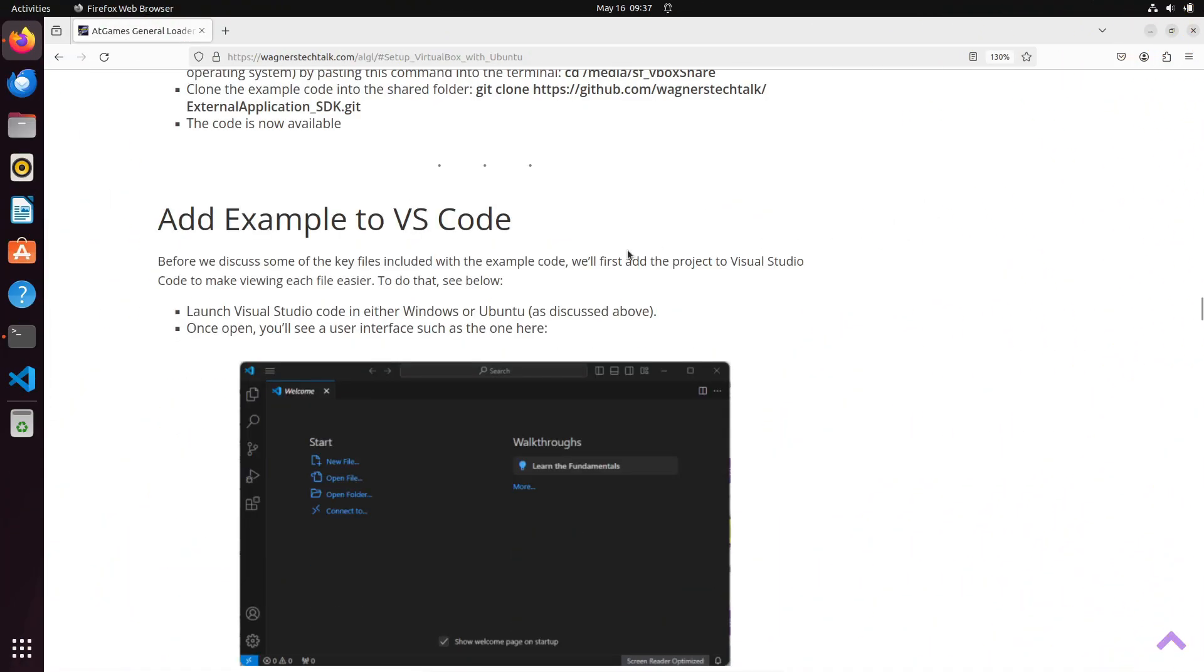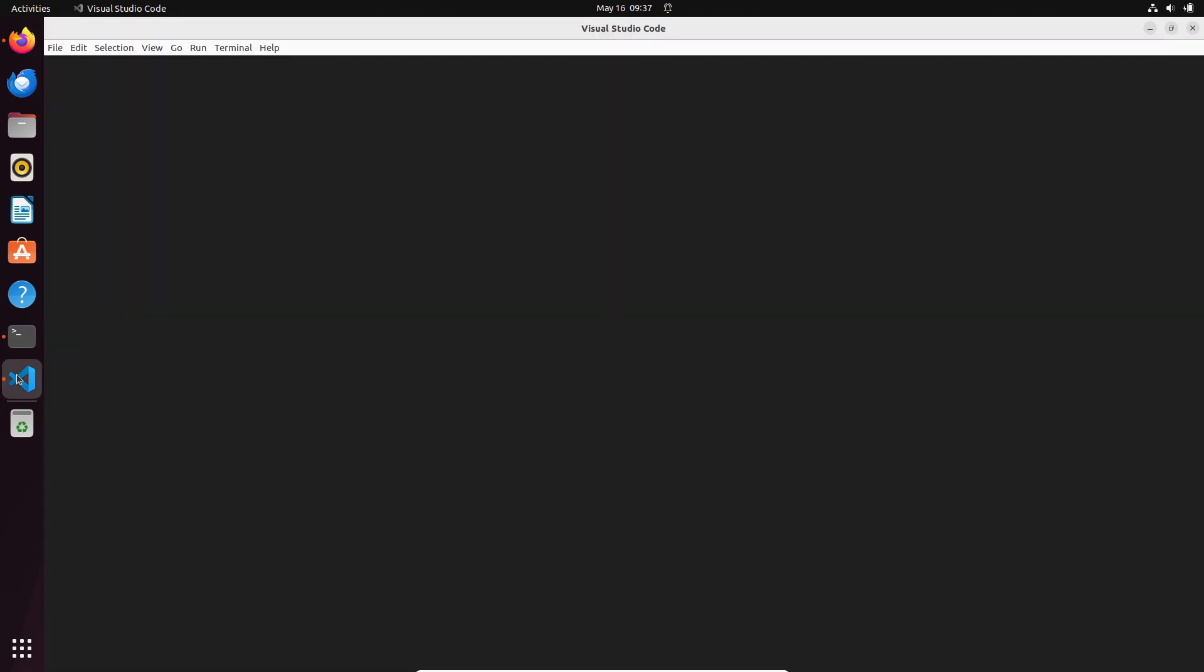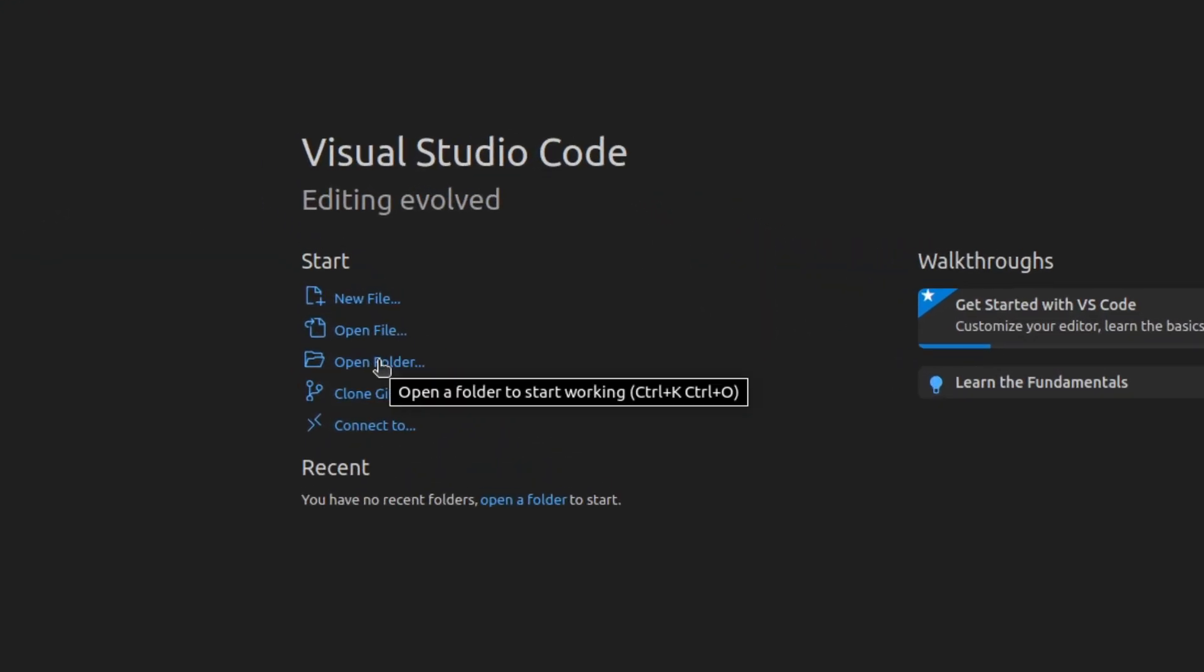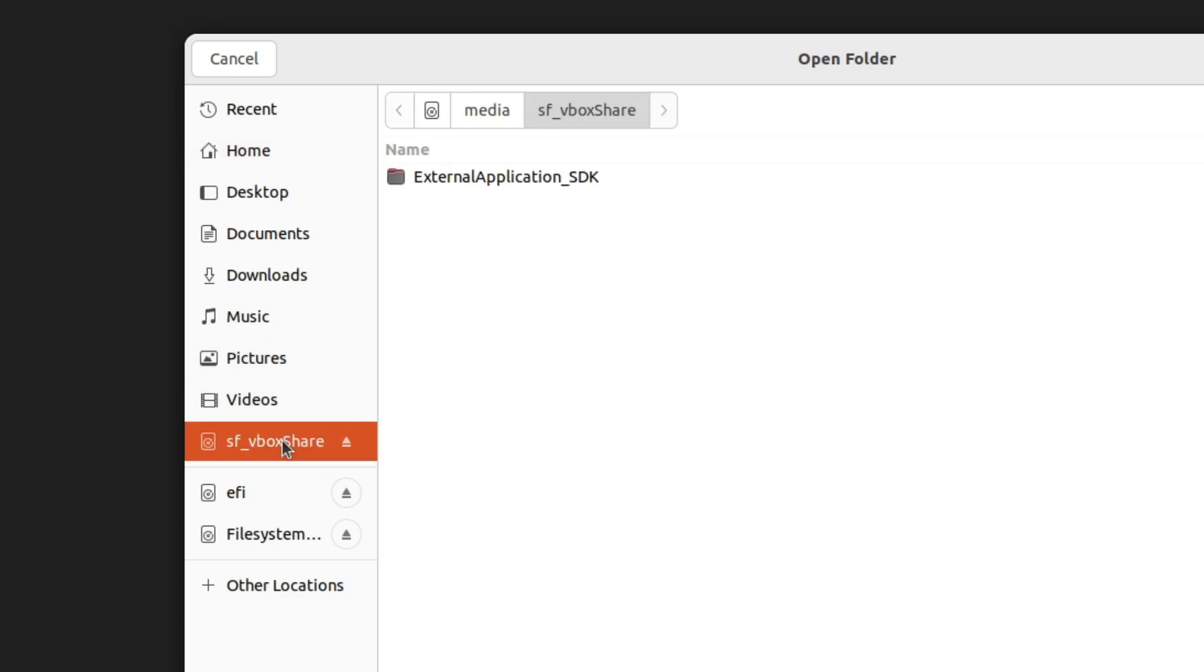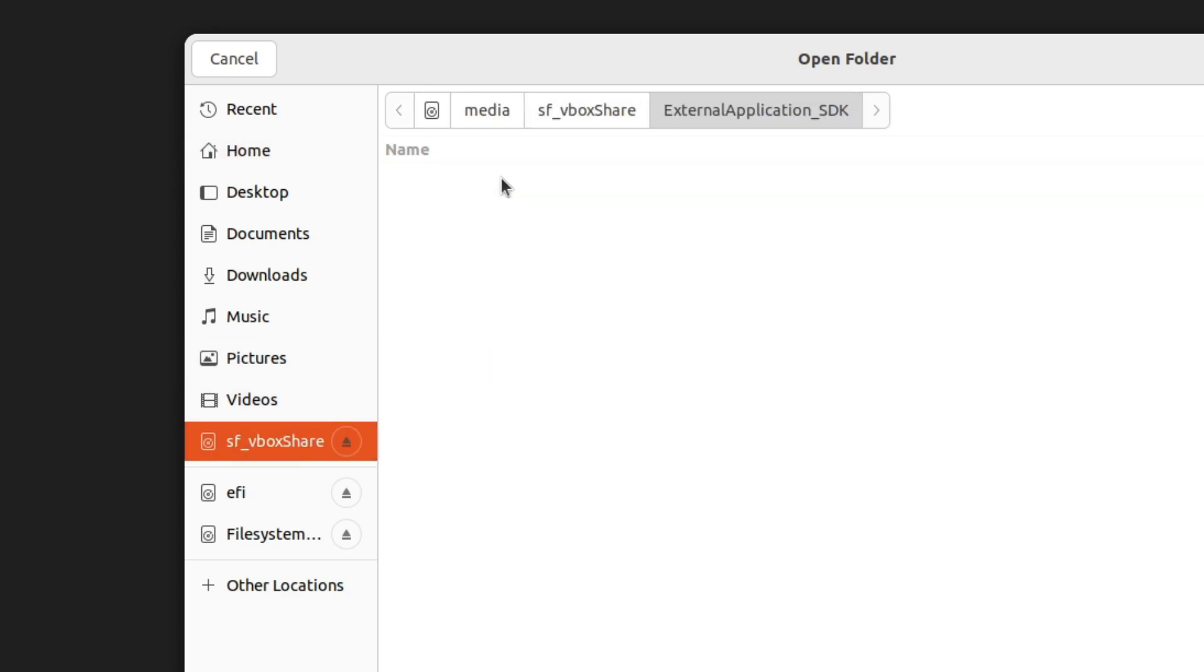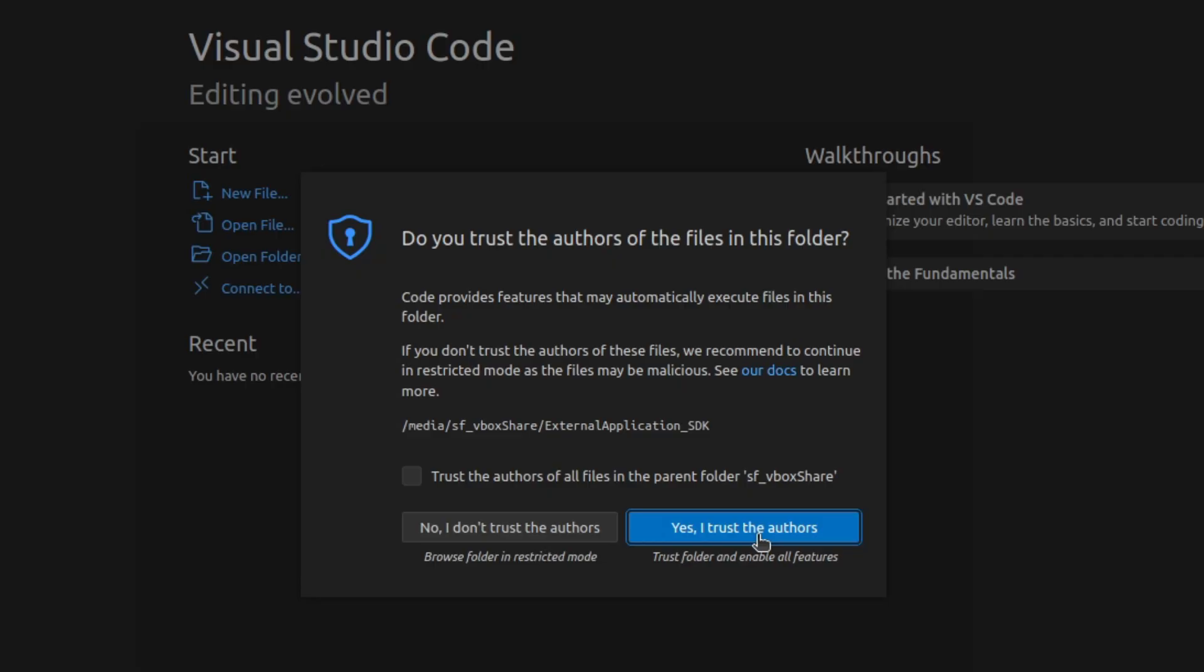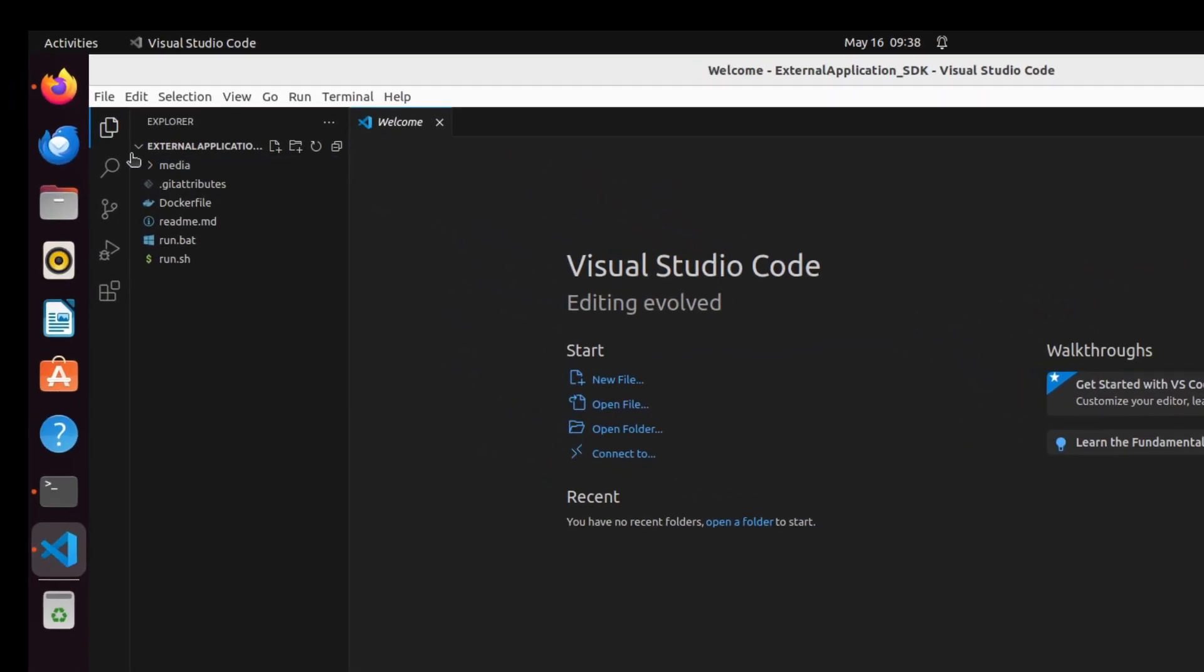If we want to examine the code that we just downloaded, we can use Visual Studio Code that we installed earlier. We'll simply specify the project folder and add the project. To do that, launch Visual Studio Code from the icon on the left, select the option Open Folder, then navigate to the SF_VBoxShare, and then External Application_SDK subfolder, and select Open. When prompted, if you trust the authors of the files, select Yes, and the project will appear on the left-hand side.